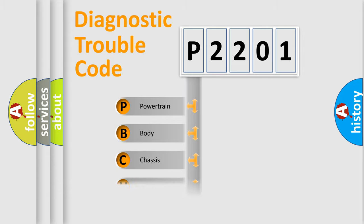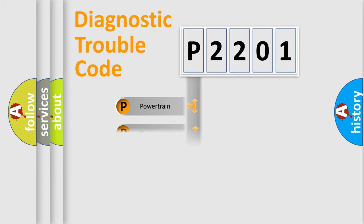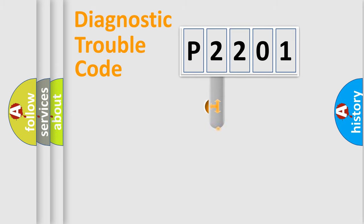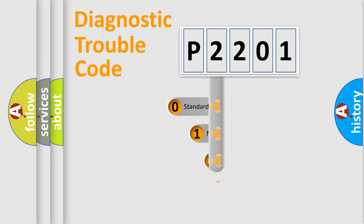Powertrain, Body, Chassis, and Network. This distribution is defined in the first character code.